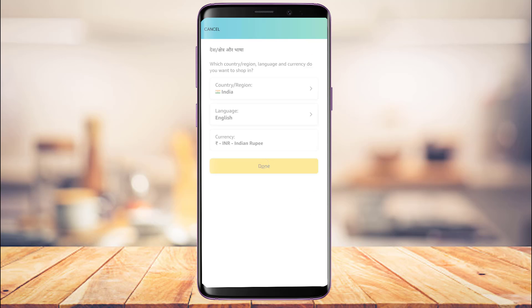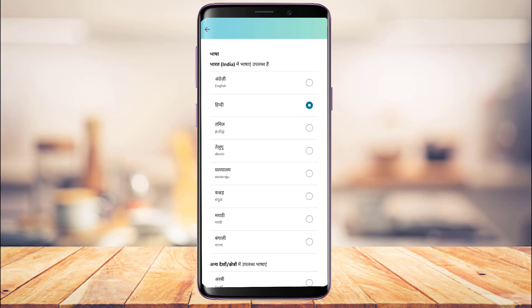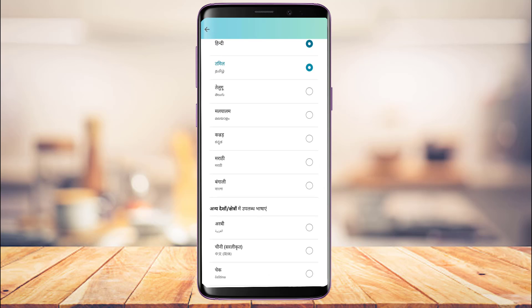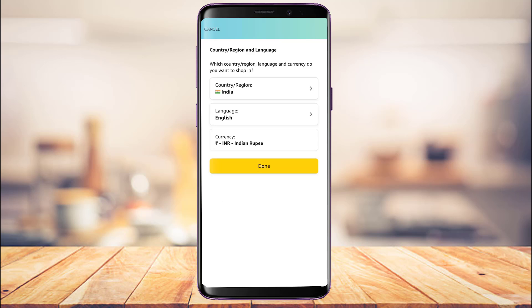If you want to change your language, similarly tap on the language option and select any language you want to use. Note that depending on the region you have set, the currency will also be automatically selected, so make sure you choose the correct option.